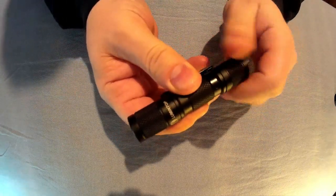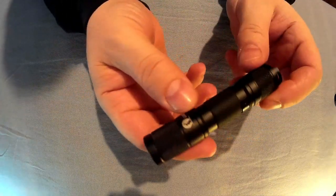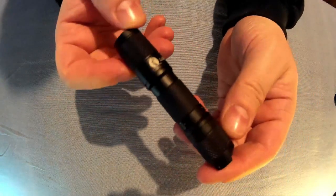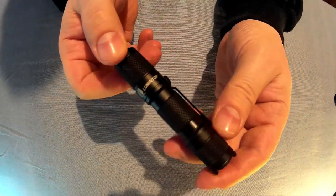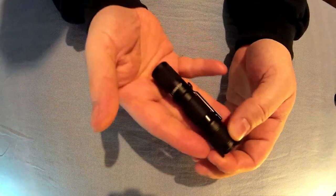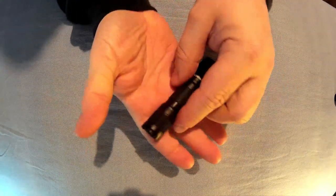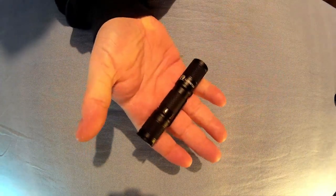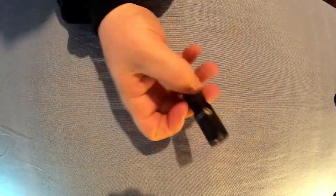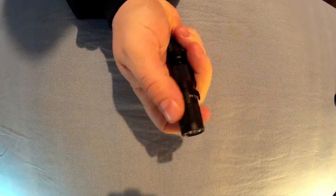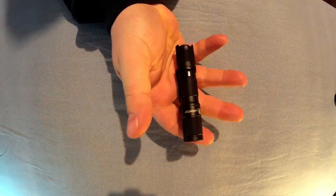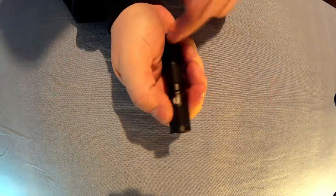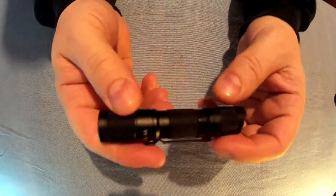So it's aircraft grade aluminum body with a hard anodized finish. Quite a small torch, probably perfect size for EDC. I like these for EDC, they're perfect for night walking, dog walking, something like that because you get a lot of power in a small package.